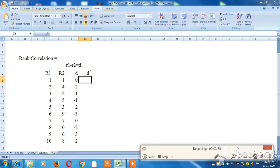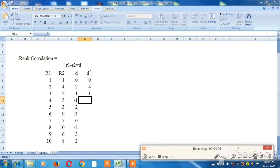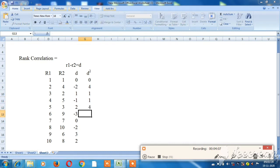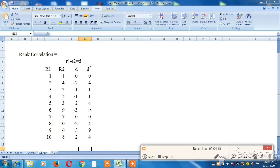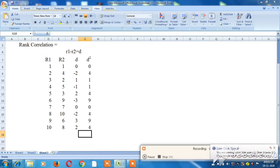Now squaring each d value: 0, 0, 0, then 2 squared is 4, 1 squared is 1, 3 squared is 9, 0, 4, then 3 squared is 9, and the remaining values. Adding all d-squared values together gives us a total of 36.